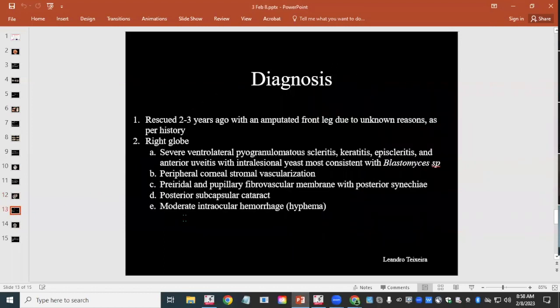Final diagnosis for Lily is ocular blastomycosis. The next case would have been a good segue but we're out of time — we'll bring it back next session. Have a good day everyone, wherever you are, and see you in two weeks.